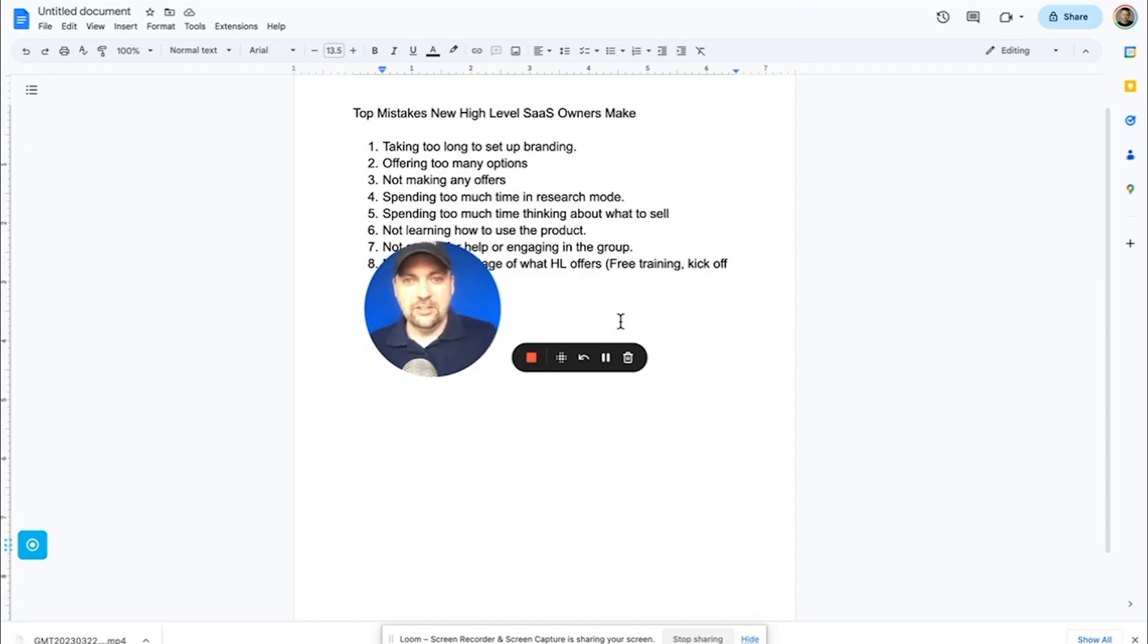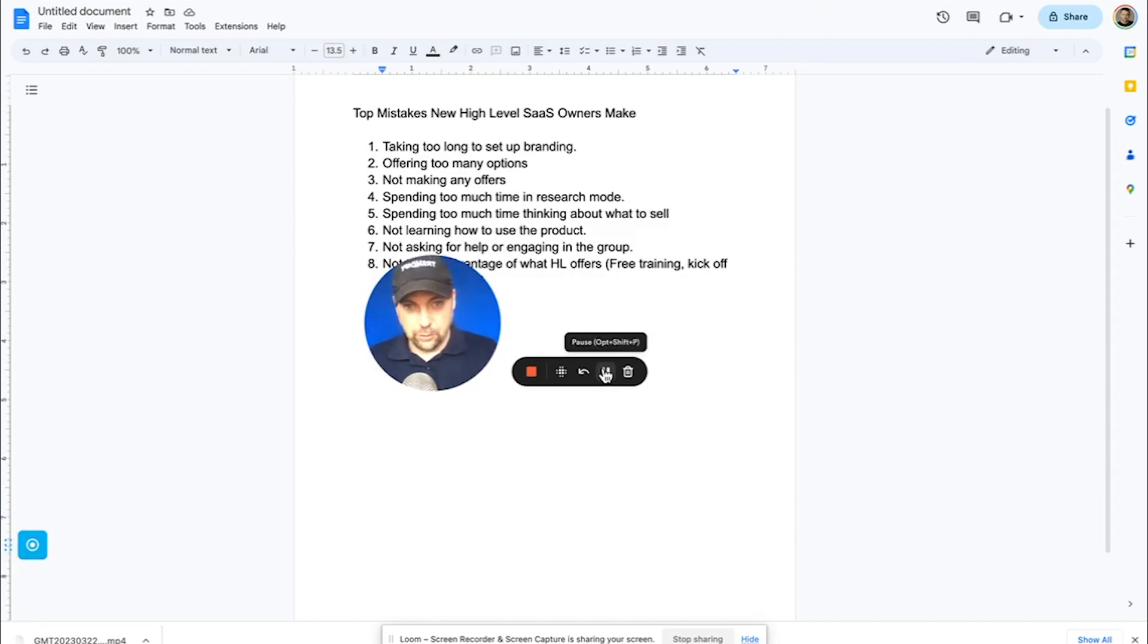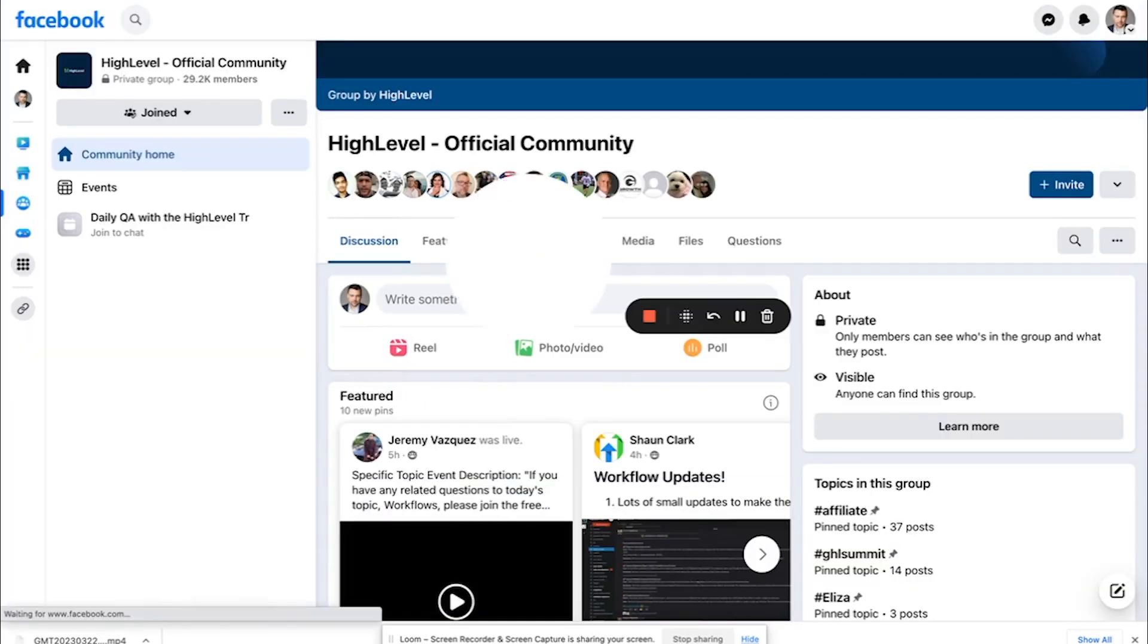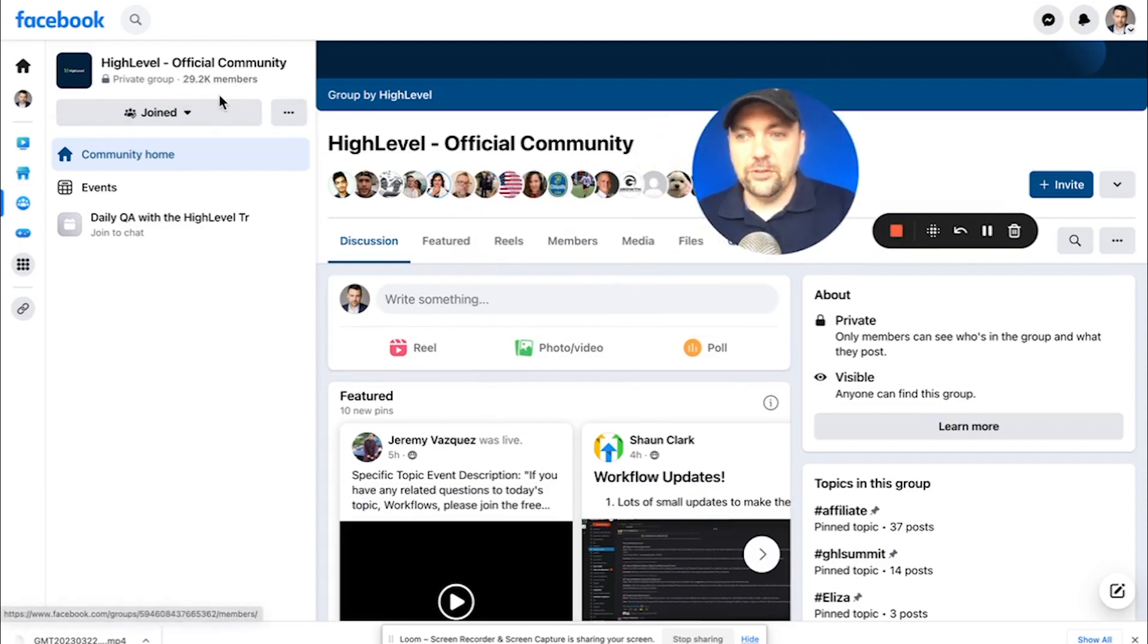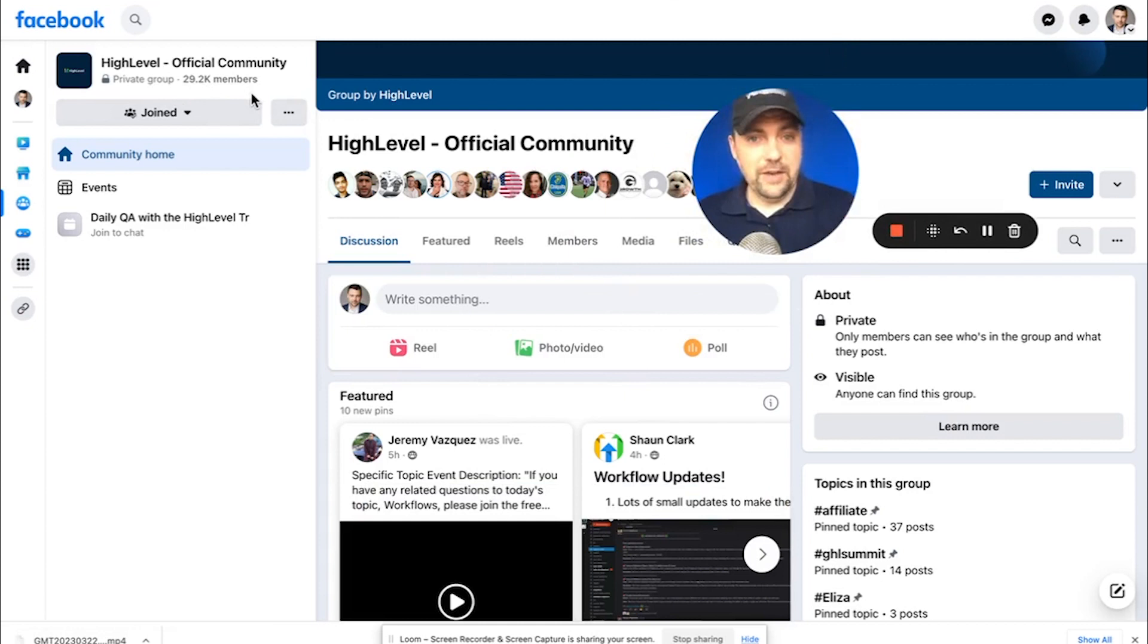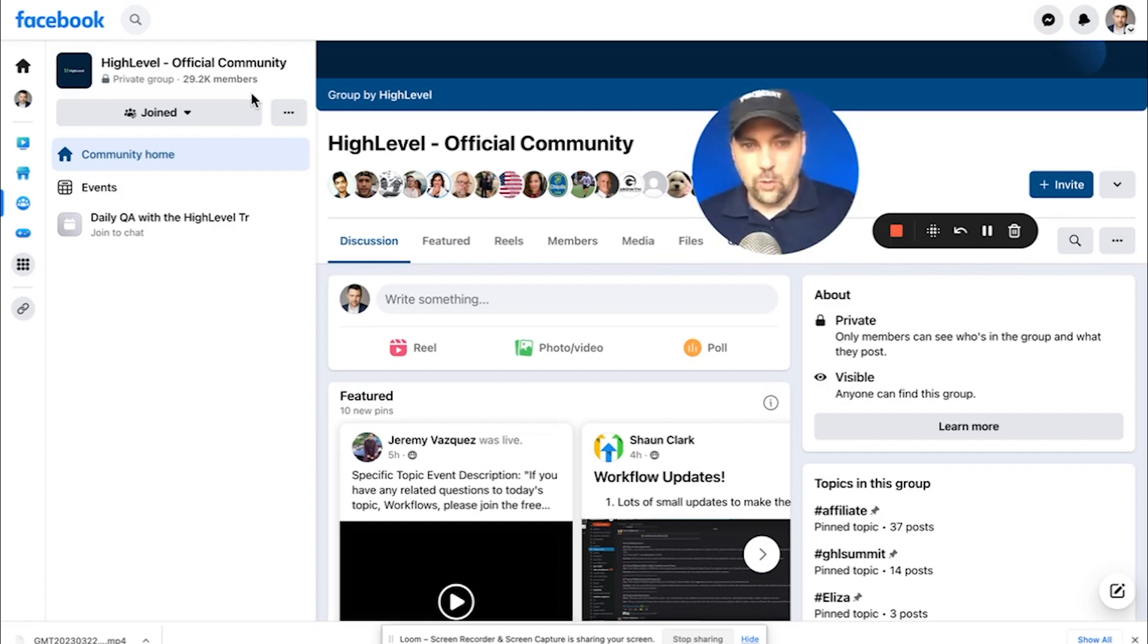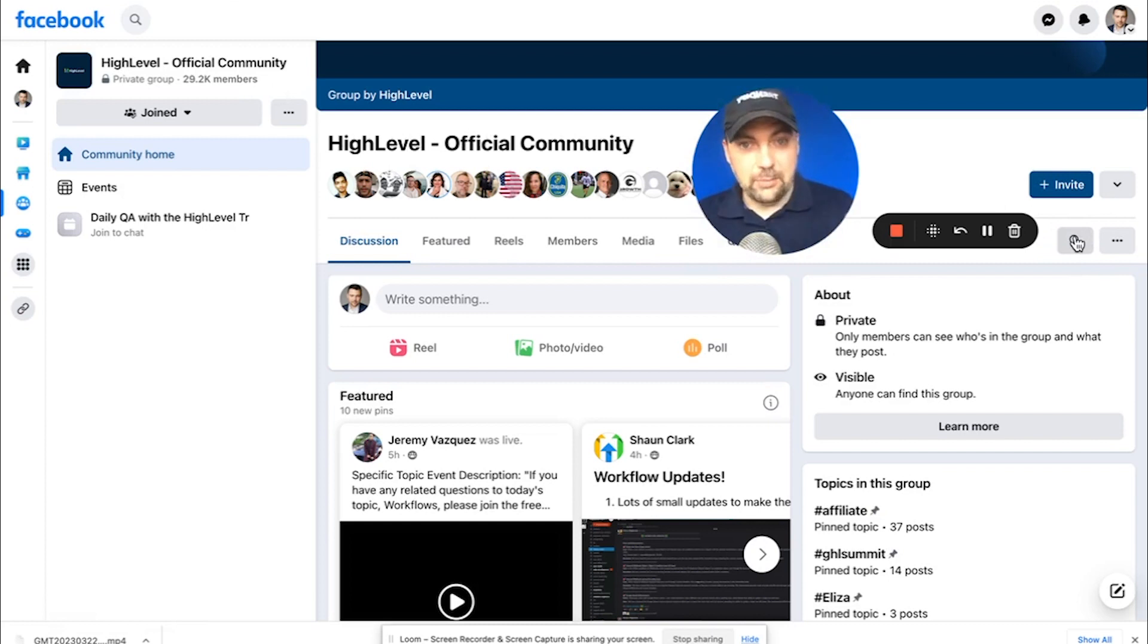Which leads me to my next example of a big mistake people make is not asking for help and not engaging in the group. And by group, there are several groups that you can be a part of, which I'll show you here. Number one is the high level official group, which is right here. There's as of this recording, 29,200 members in the group. You have access to this as soon as you sign up for high level and they constantly post new updates about what's going on with the software. People are asking questions. You can go to this little search tab and search just about anything that you want. And there's going to be people chiming in and answering for you.